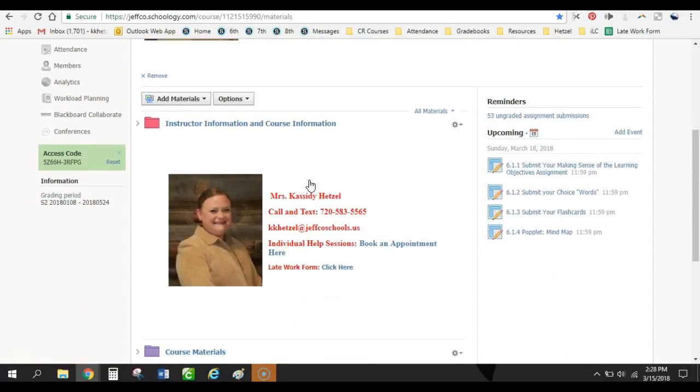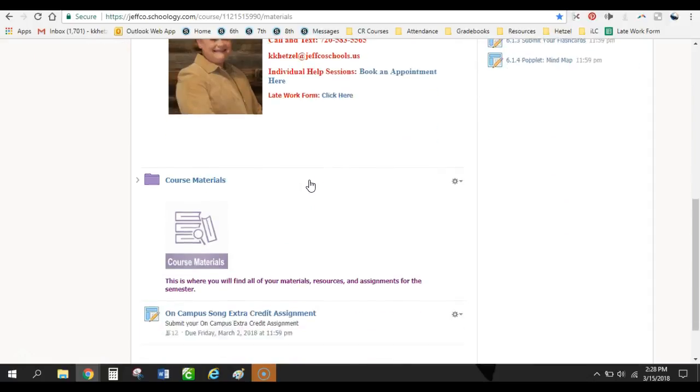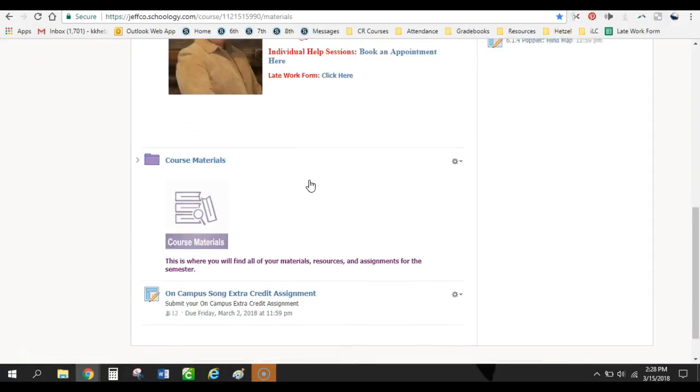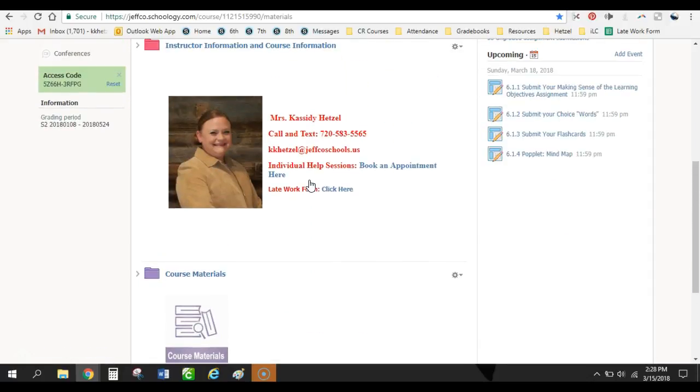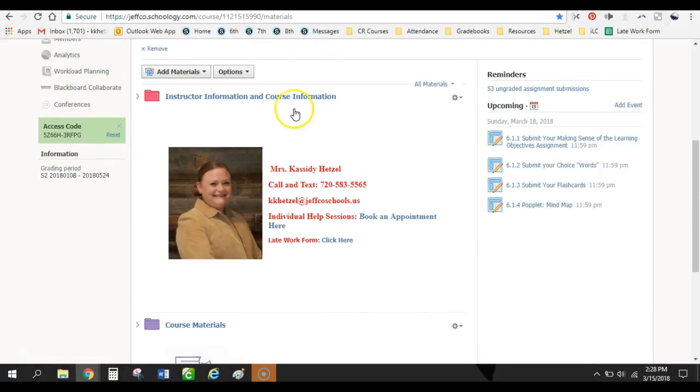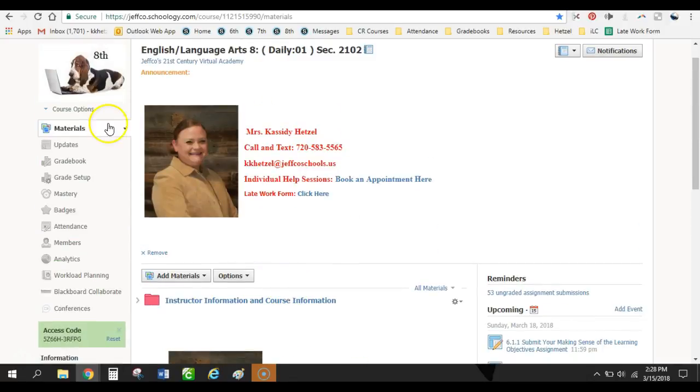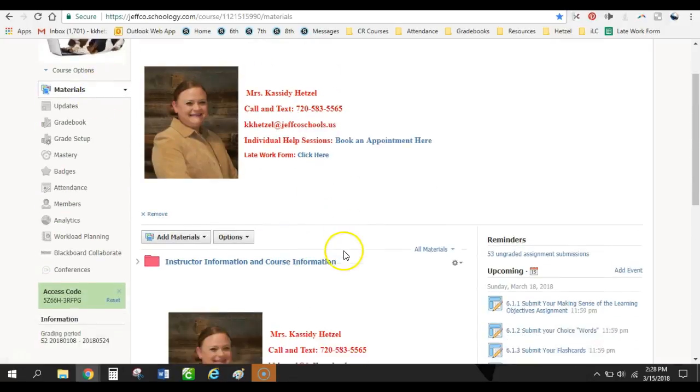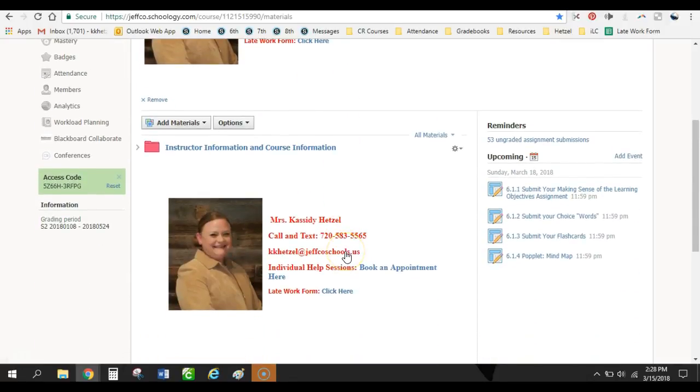So then we have a rule that you're only allowed to have a total of three folders on this front page on the materials page. Our school has a norm that we want no more than three clicks for the student to have to get where they need to go. And so this is how we have worked it.